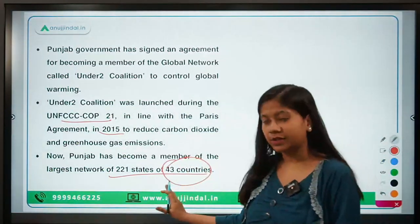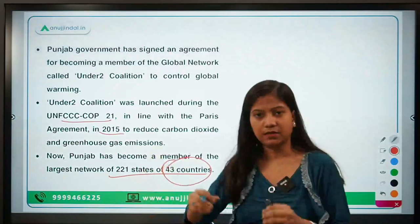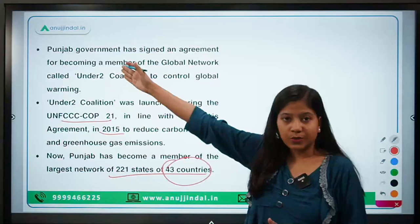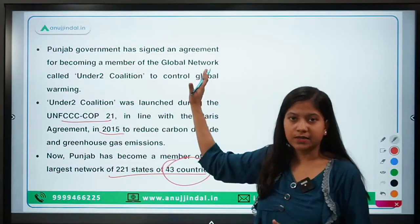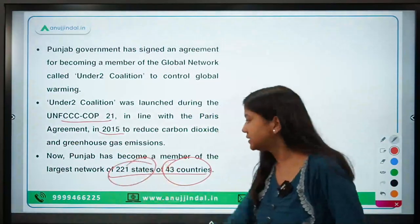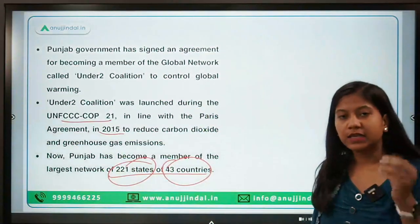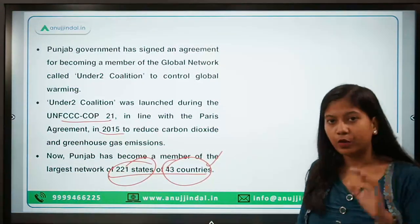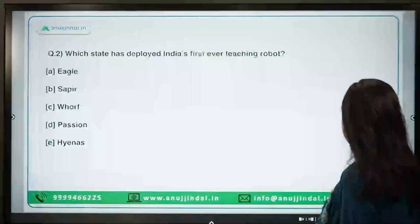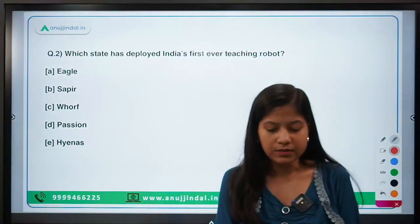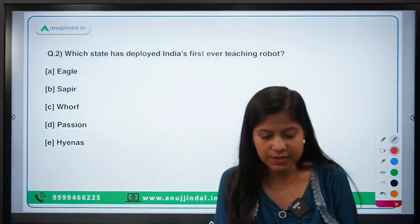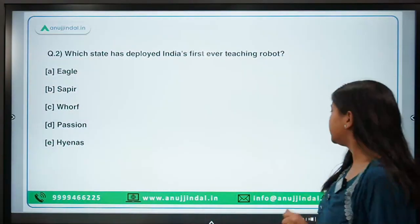From these 43 countries we have 221 states — these are jurisdictions. Like in India we have different states, and a state has joined this coalition. States join to make the total number 221, whereas the number of countries is restricted to only 43. The next question is: which state has deployed India's first ever teaching robot? Eagle is the right answer.